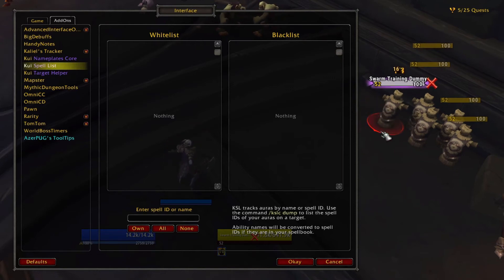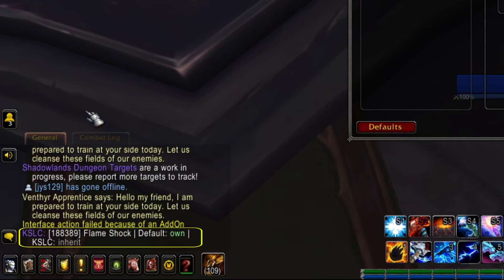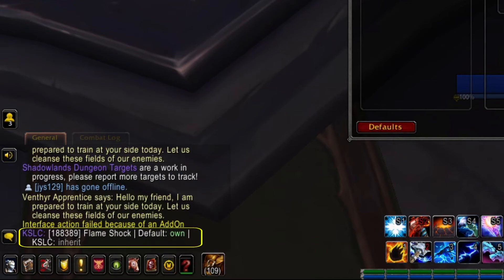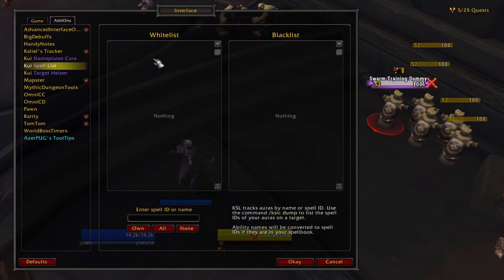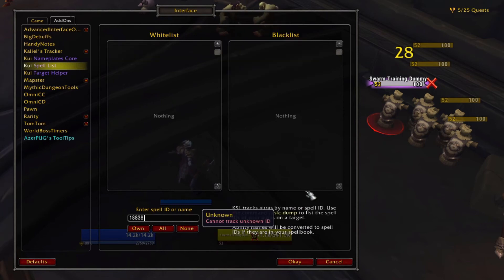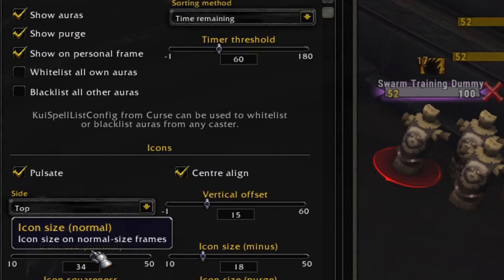The best way to find the correct spell ID is to target an enemy that has the spell you want, then type /kslc dump — this will give you a list of every aura they have. Take that spell ID from the chat output, type it in the box, and press Enter to whitelist or Alt+Enter to blacklist. The rest of the settings back on the auras menu will control the position and size of the auras on the nameplates.